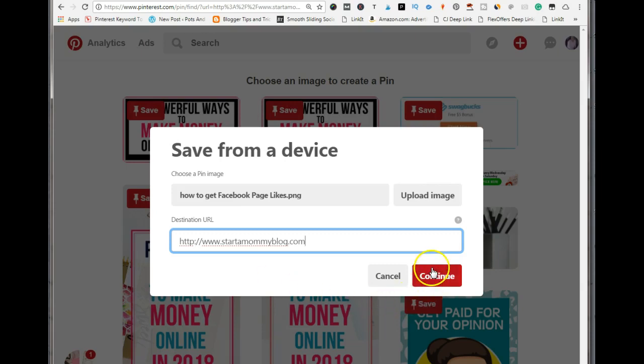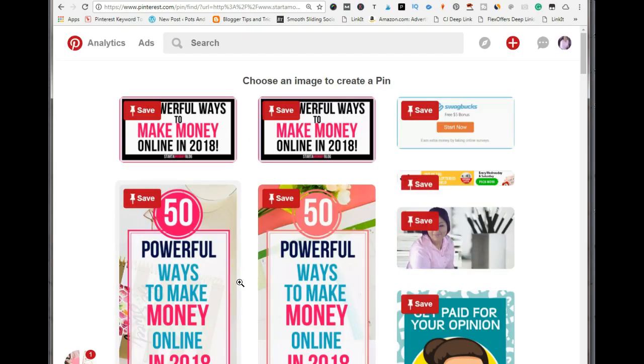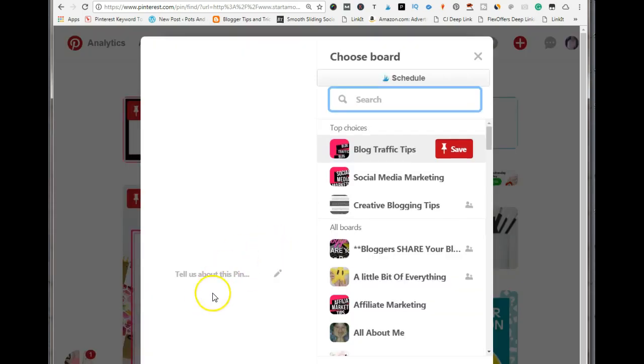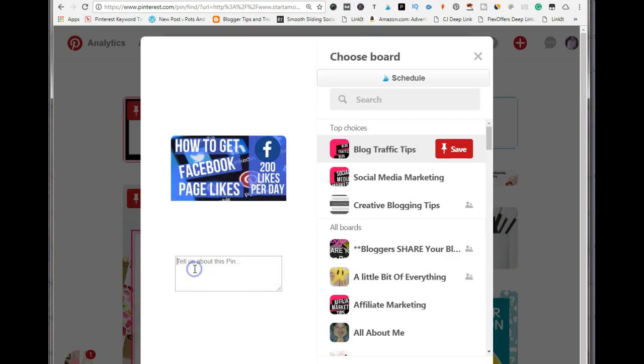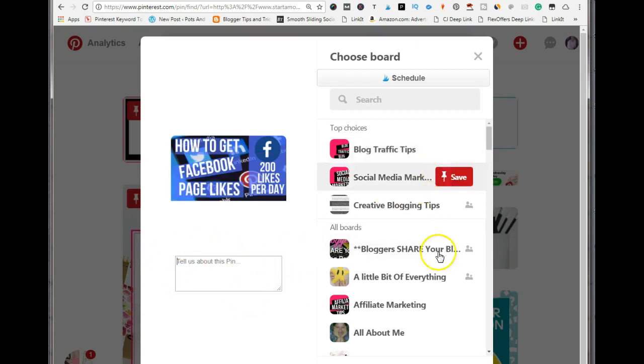Once you select the image, add in your URL, and then continue. It's going to bring out the pin, and this is where you want to add your description about the pin. Then you save it to the board that you want to save it to.